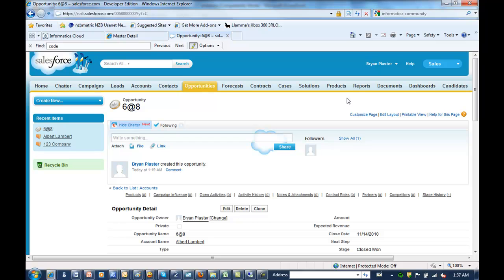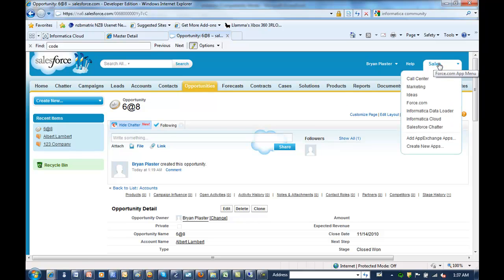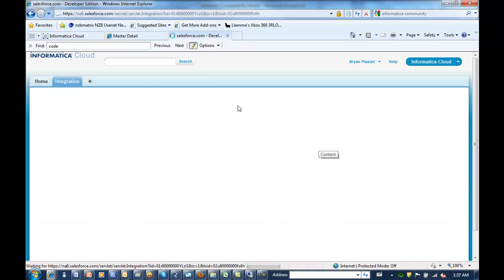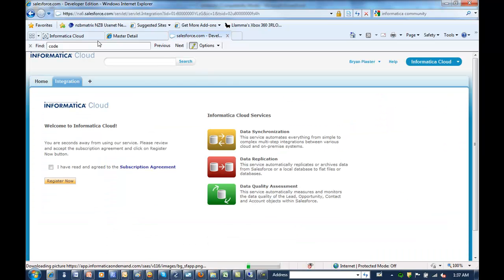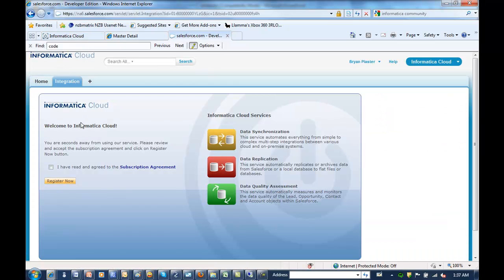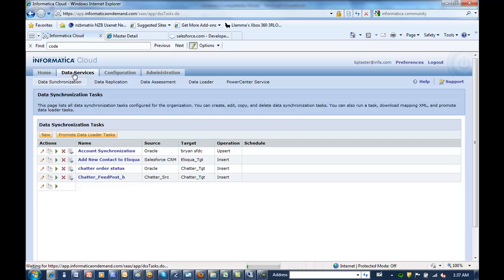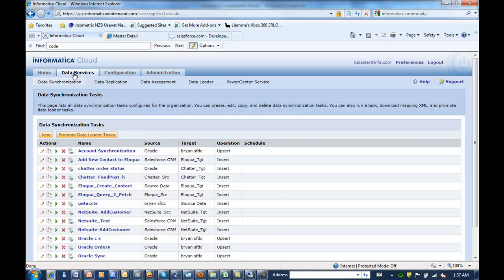So let's go take a look at how you build that with Informatica Cloud Services. Essentially what you can do is drop right down to Informatica Cloud. And that takes you right into the single sign-on of Informatica Cloud Services, right into a nice quick setup.